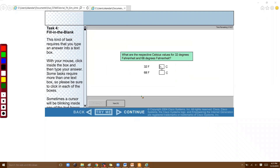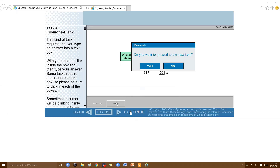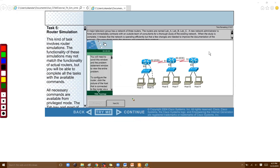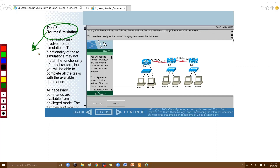There is also a fill-in-the-blanks type, though you may not find it in today's exams very often. In this format, you need to type in the correct answer. It's a little rare but you may encounter it.